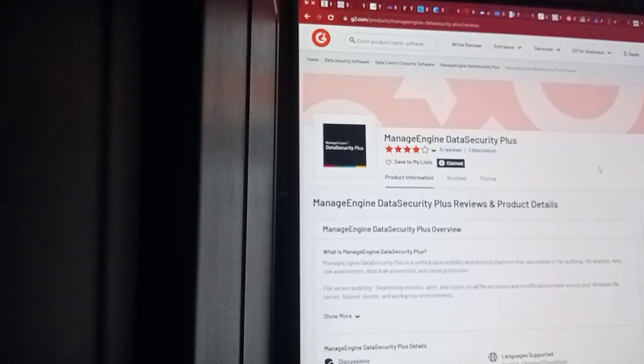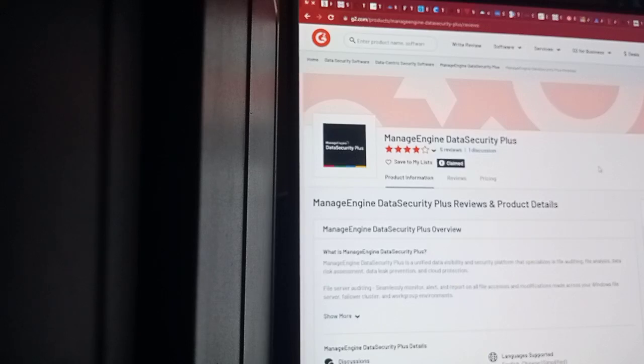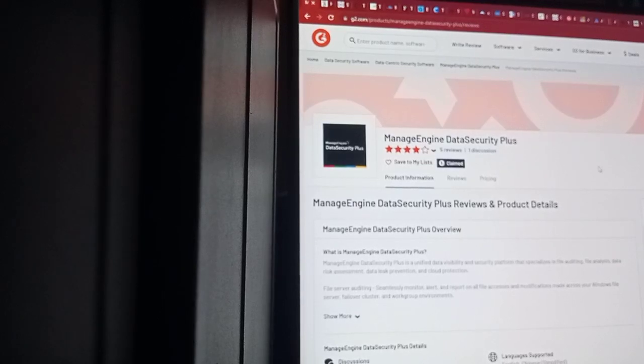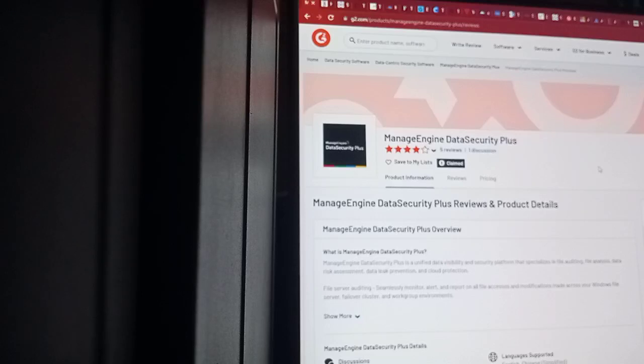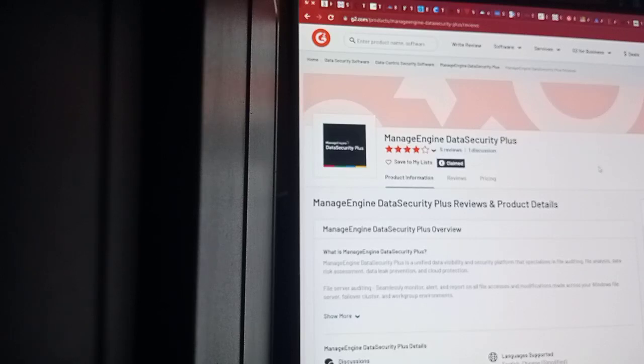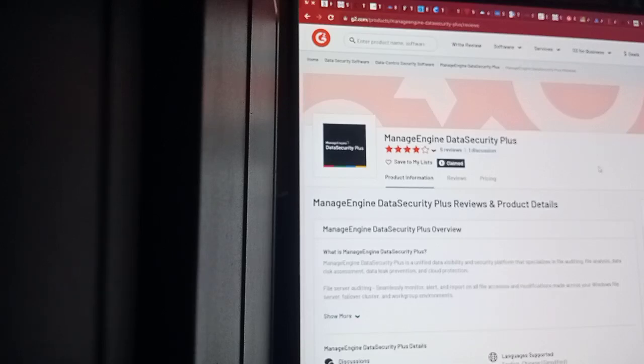ManageEngine DataSecurity Plus review and product details. ManageEngine DataSecurity Plus.